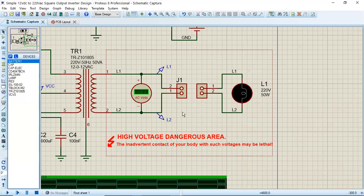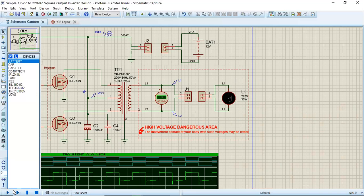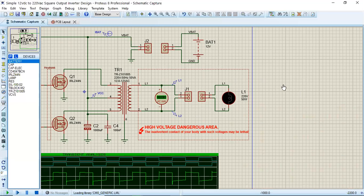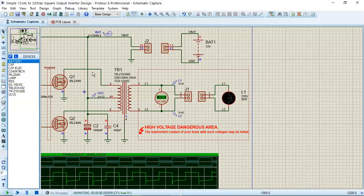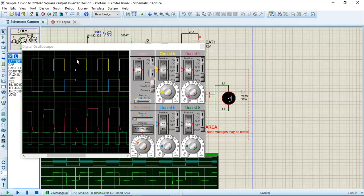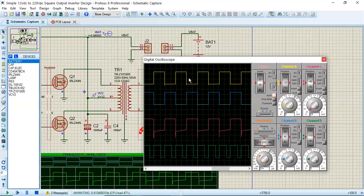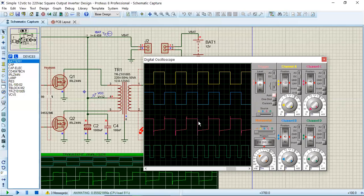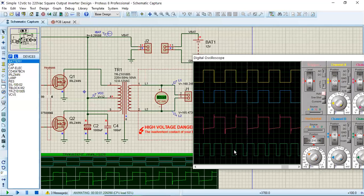So let's see the waveforms here. The waveform shown in yellow is the Q, and this is Q bar. This is the AC voltage output at this end, and this is the trigger frequency.